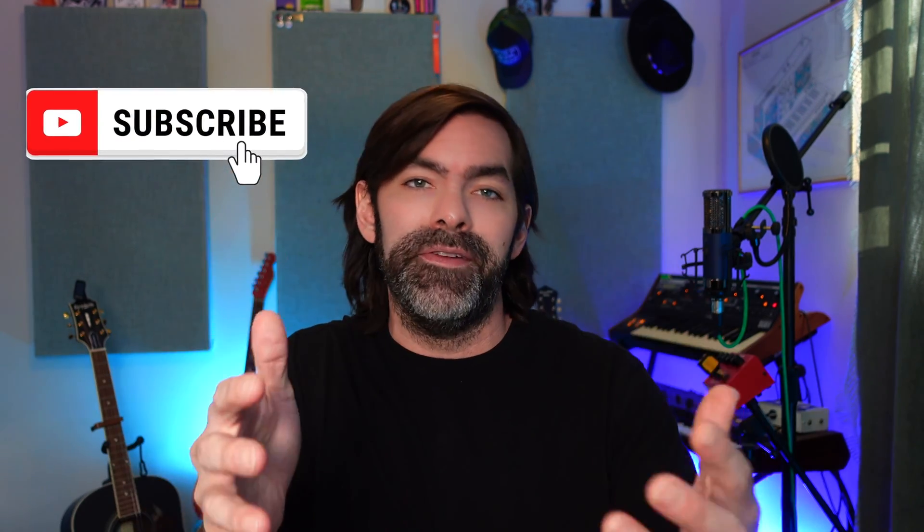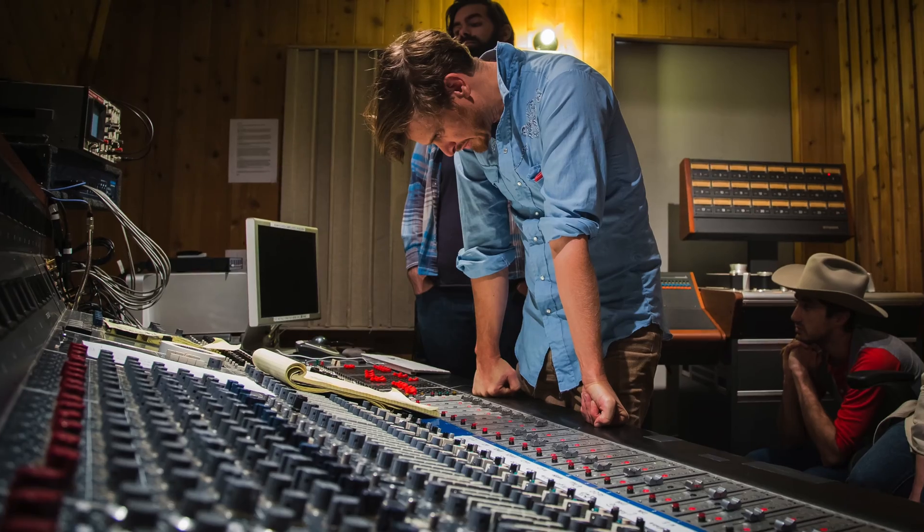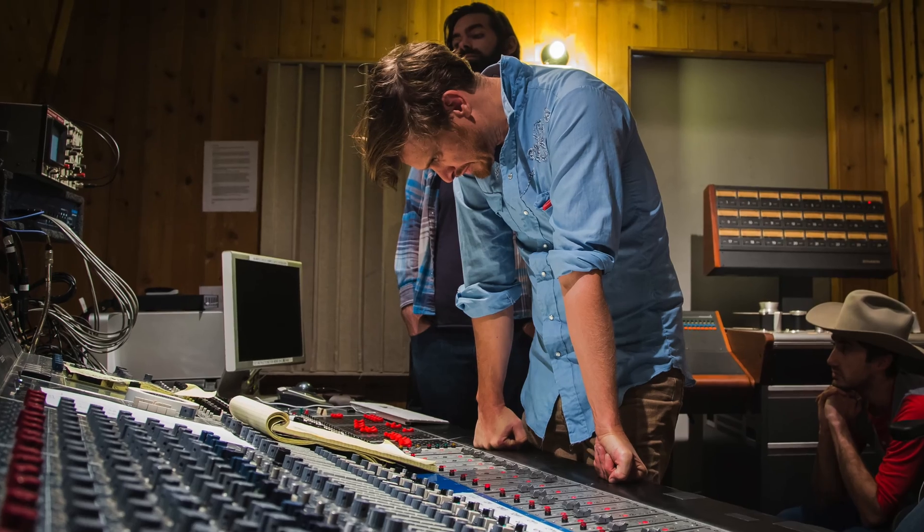But before we get started, if you can do me a huge favor and hit the subscribe button, that would do a ton for my channel. I've been making music with people my entire life, and this channel is all about sharing that with you, sharing my knowledge, my experience, and building a community here. And so every little thing you do, like subscribing, liking, commenting, definitely helps, and I super appreciate it. So without further ado, thanks a ton for doing that. Let's go.